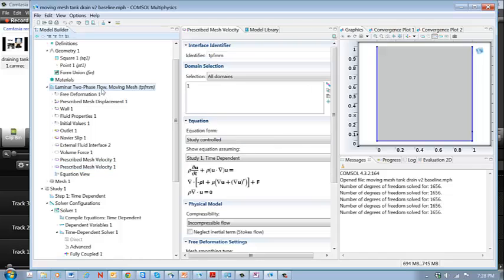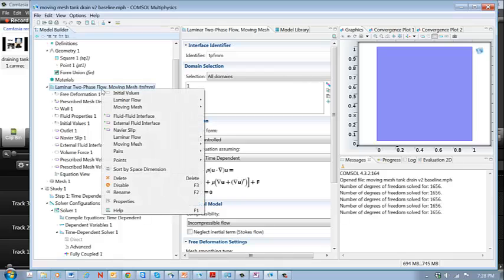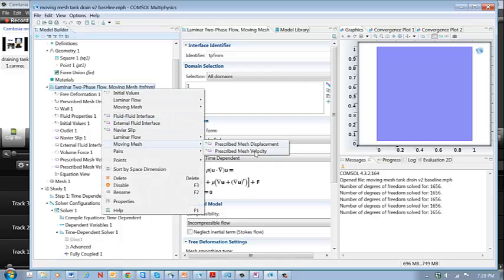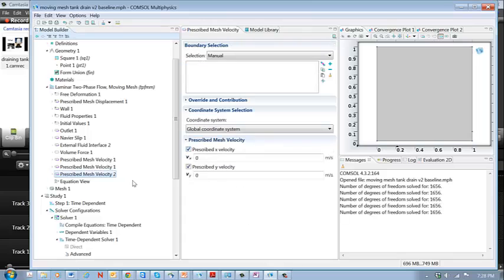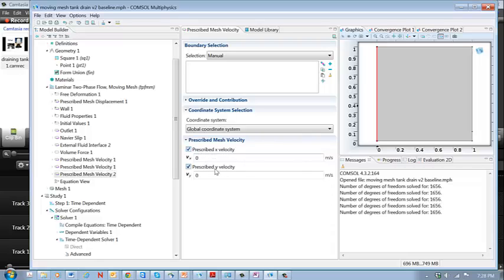Let me show you how I put that in there. I go to moving mesh, prescribed mesh velocity. And then I selected a boundary. The default is that the x and y velocities of the mesh are zero.